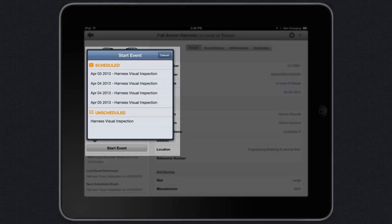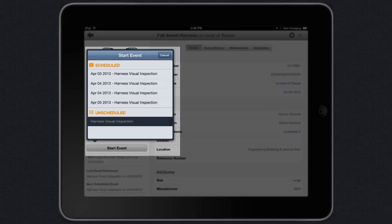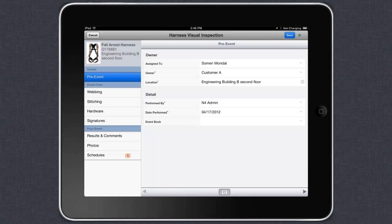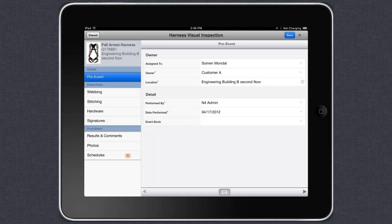It's that easy! At this point, you can choose to do a scheduled event or an unscheduled event. We're going to choose to do an unscheduled inspection. When you choose which event you want to perform, you're brought to the event form.